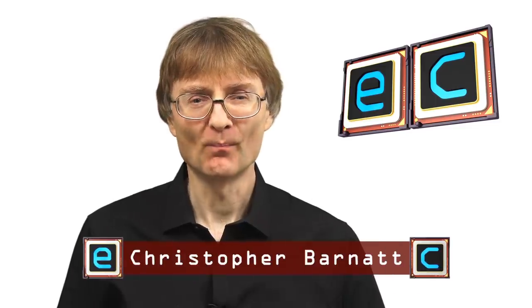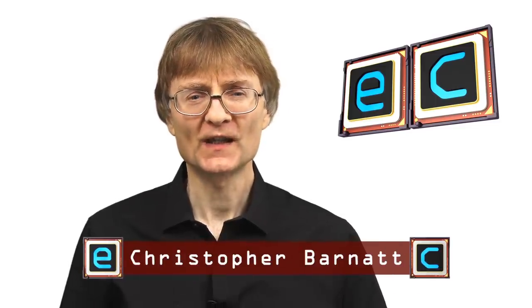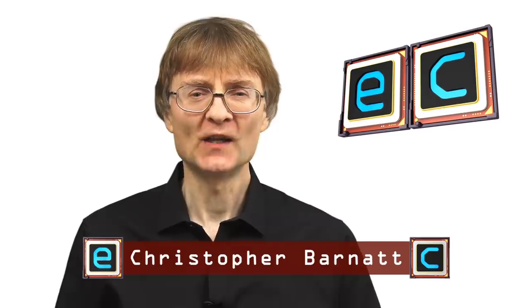Welcome to another video from ExplainingComputers.com. This time it's the second episode in our Linux Survival Guide, in which we're going to be looking at ways you can run at least some Windows applications when you've installed Linux.